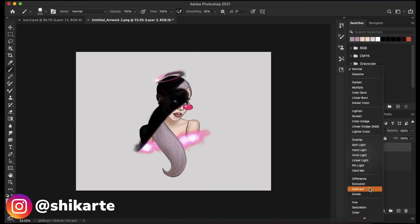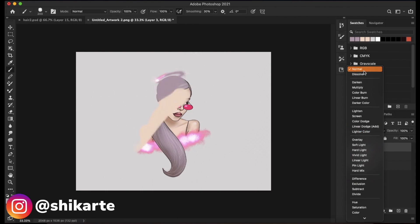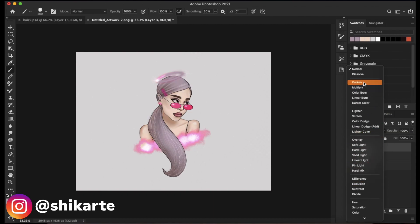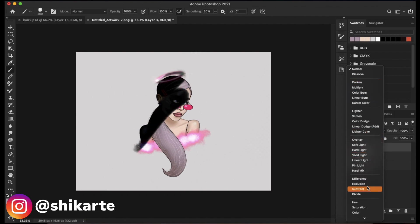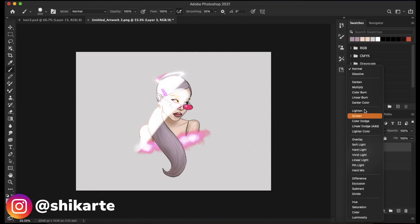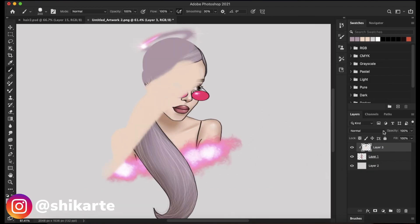We have all of those blend modes organized into different groups. I'm not going to go into each and every one of them, but I'll show you how each group works so you can play around and see what works best for you. The first one is dissolve — it's nothing crazy, it kind of scatters the color and adds noise. As you can see, the colors seem scattered, but it doesn't darken, lighten, or add saturation — it just scatters.